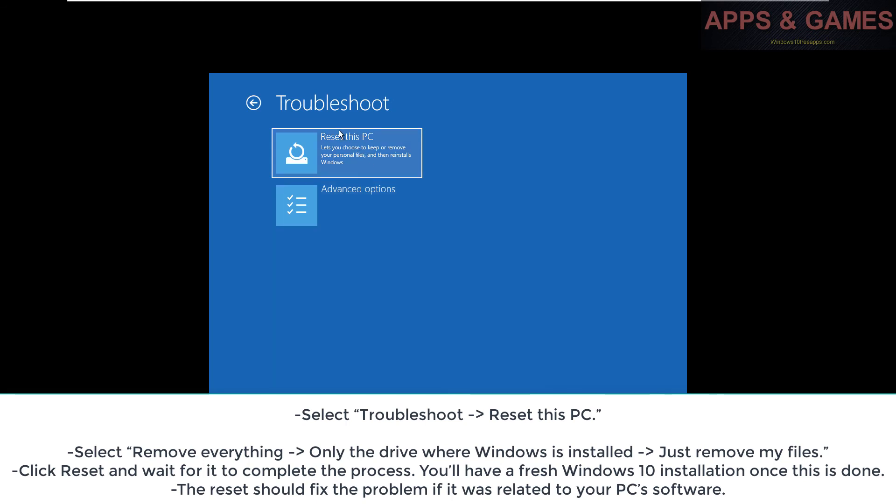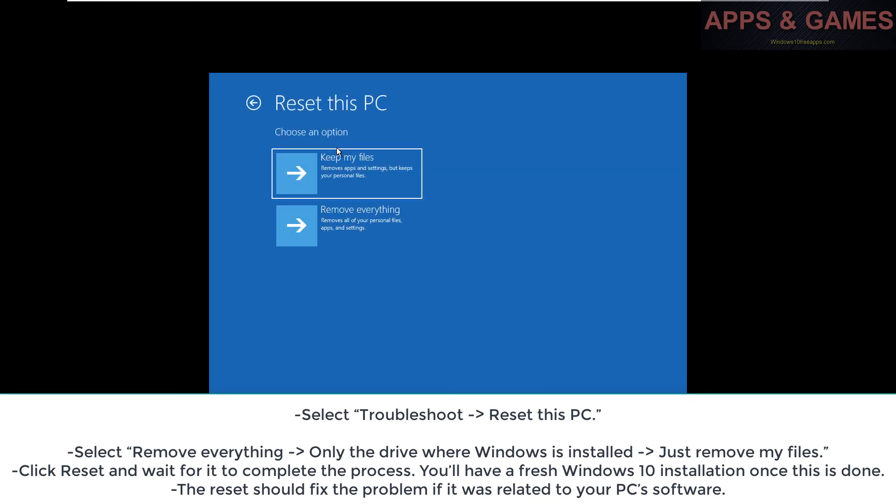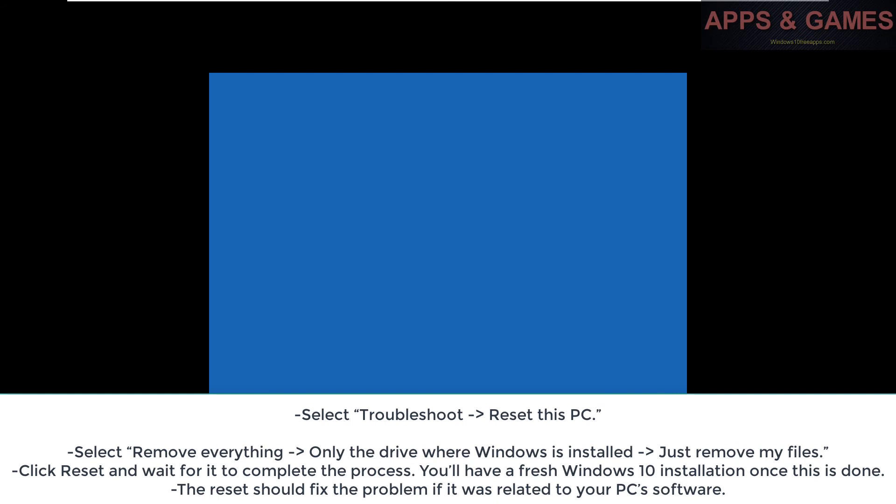Select Remove everything > Only the drive where Windows is installed > Just remove my files. Click Reset and wait for it to complete the process. You'll have a fresh Windows 10 installation once this is done.